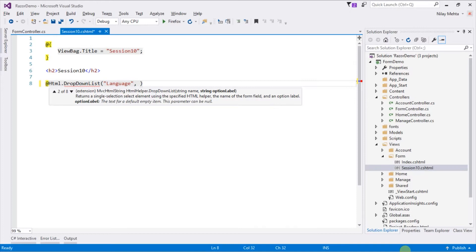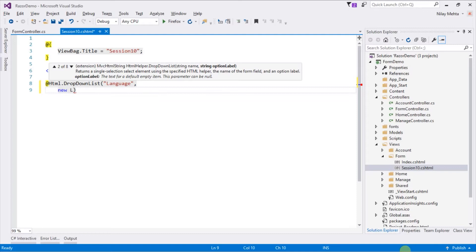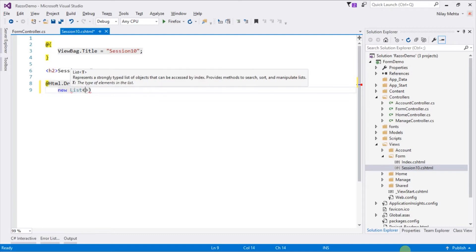The second parameter specifies the list of options for that dropdown. It is IEnumerable of SelectListItem, so we can create a new anonymous list of SelectListItem.